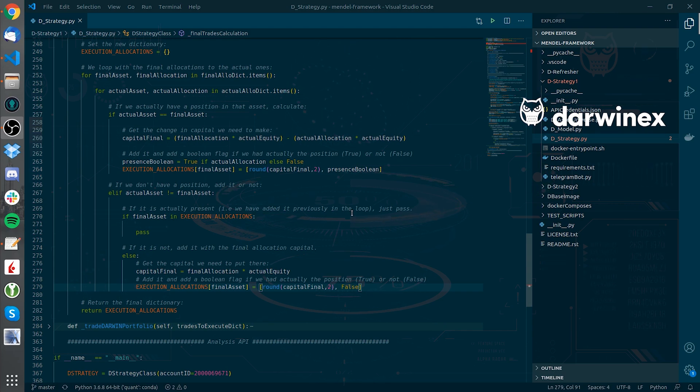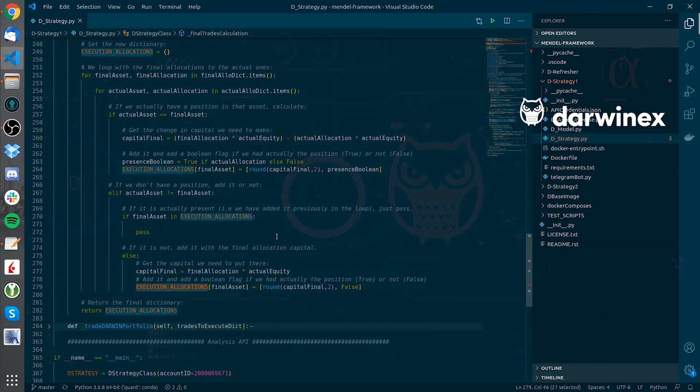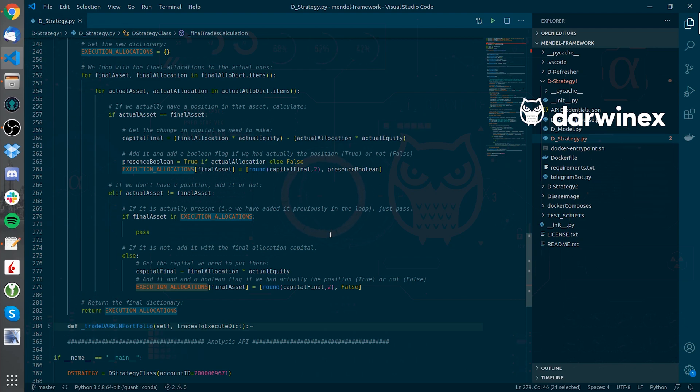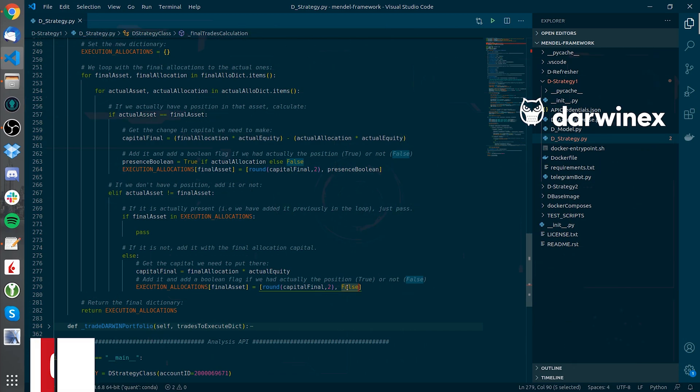Finally, the execution allocations dictionary will have the capital allocations I need to make, whether I need to buy or sell based on its positive or negative value, and a boolean flag to know if that Darwin was actually on our portfolio or not.